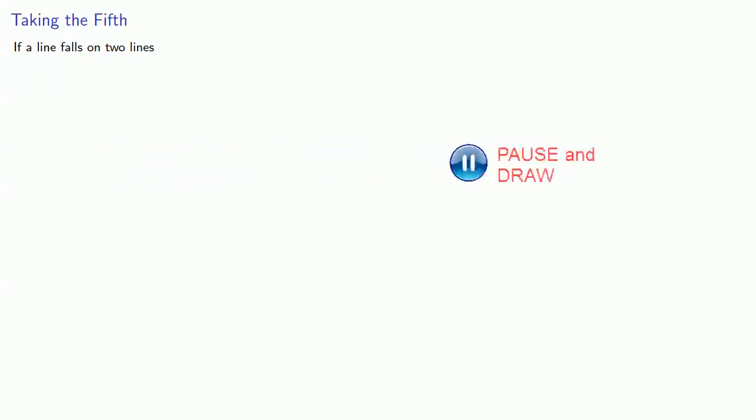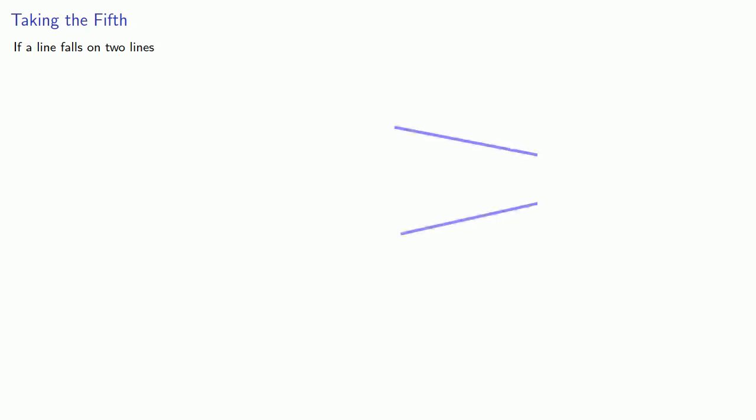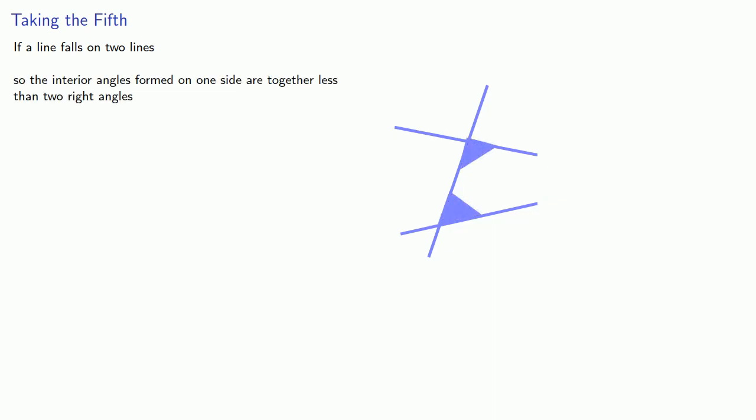Well, let's take that apart. So if a line falls on two lines, we'll draw two lines and drop a line on it. So if the interior angles formed on one side, well, how about these, are together less than two right angles. All right, we'll say they're less than two right angles.